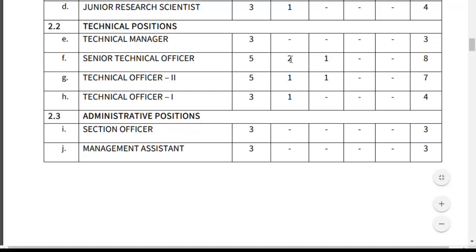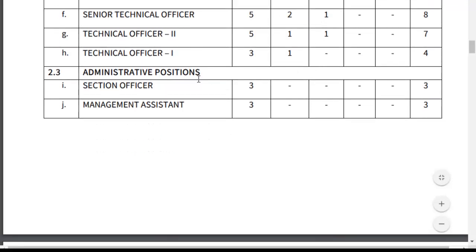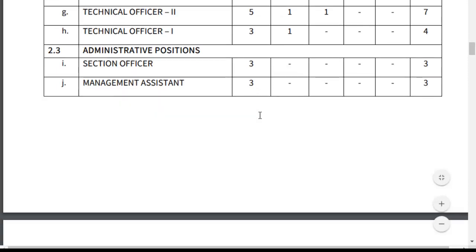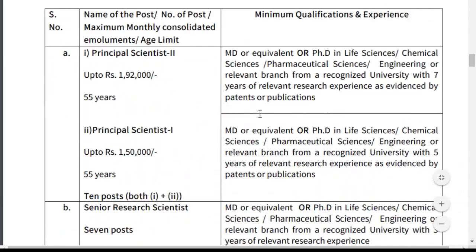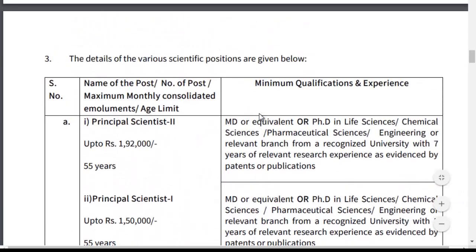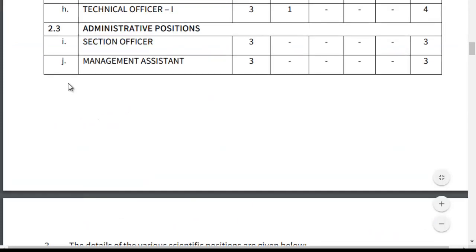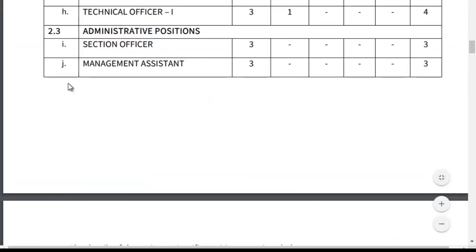For administrative positions: Section Officer — total 3 posts, all Unreserved. Management Associate — total 3 posts. So overall there are scientific positions, technical positions, and administrative positions available in this notification.